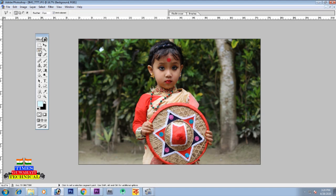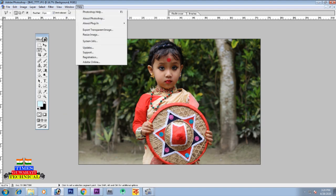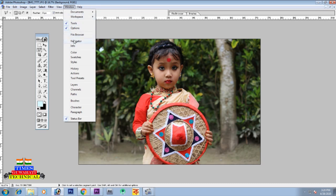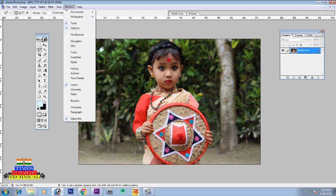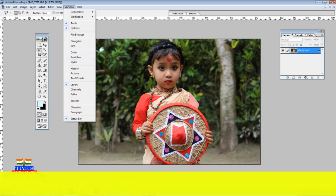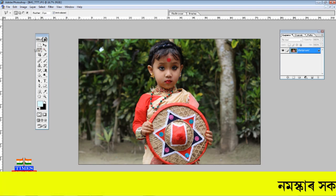We will look at the Polygonal Lasso tool and how to make a selection with it. We will also choose a circle — the Elliptical Marquee selection. Then we will select Layer 2. These are the different selection tools available.